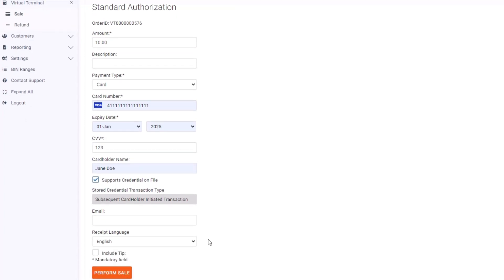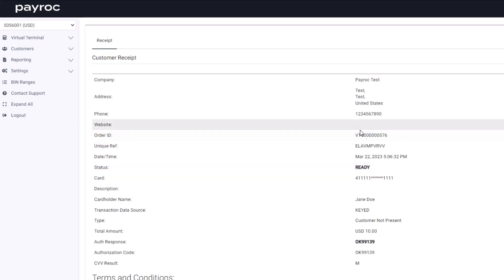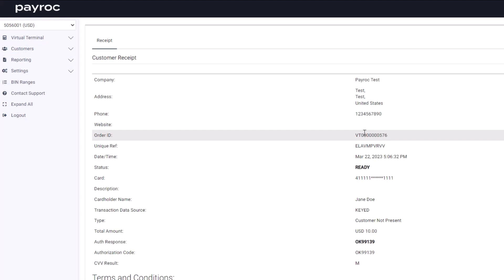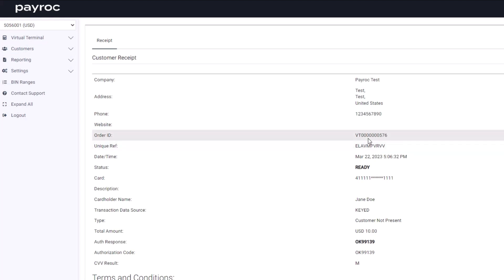Now that everything is filled out, I'm going to hit Perform Sale. The transaction was approved, and you can see all of the transaction information here. Here is that order ID that was mentioned earlier in the video, along with a unique reference. Both of these can be used to search transactions in the reporting tab and also used to submit refunds in the virtual terminal.